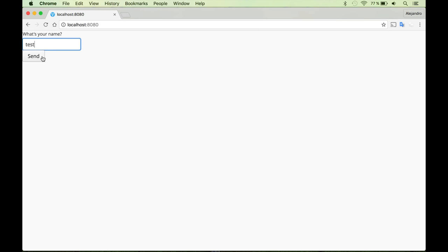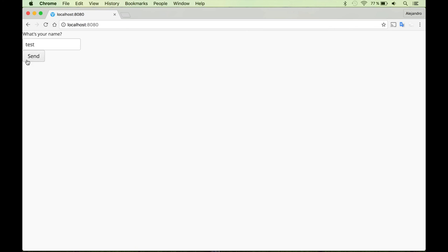Of course this doesn't work. There is no behavior in this application. But before we add some behavior, let's improve how it looks. I want to add some space, some margin over here, and also some space between the components.